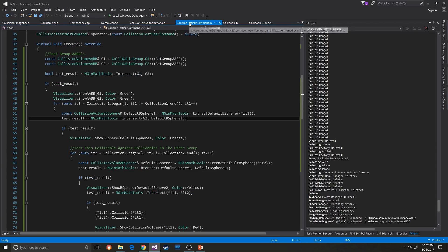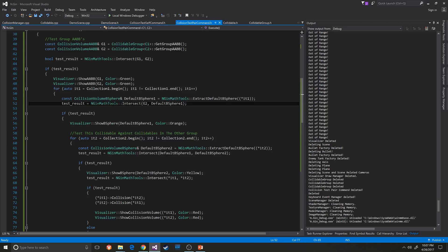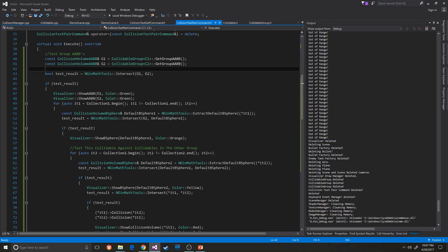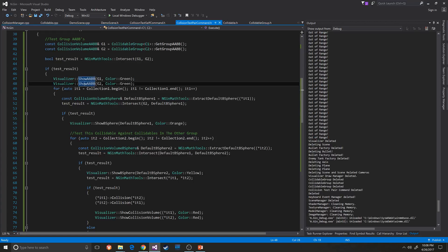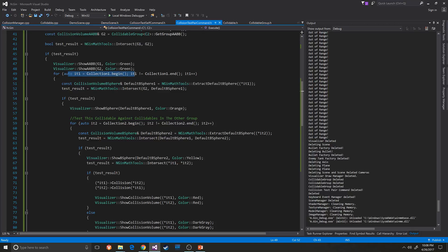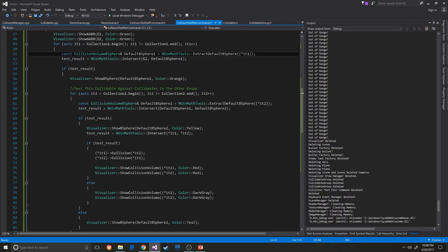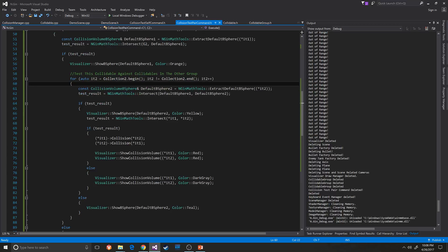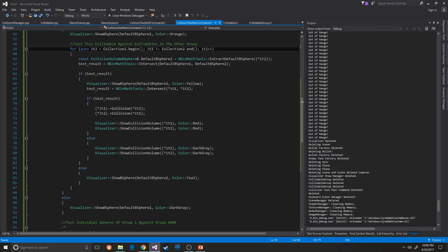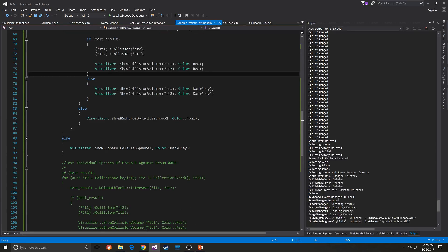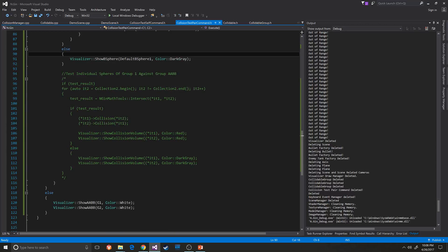In the collision test pair command we have this tiered structure. It gets the group AABBs and tests the intersection — if they intersect, it turns green because they collide. Then it tests the first group's default bspheres against the second group's. I cast to the collidable to get that information, and if that collides it turns orange. Then it tests the bsphere against all objects in the second group, and if that collides it does the actual collision test.